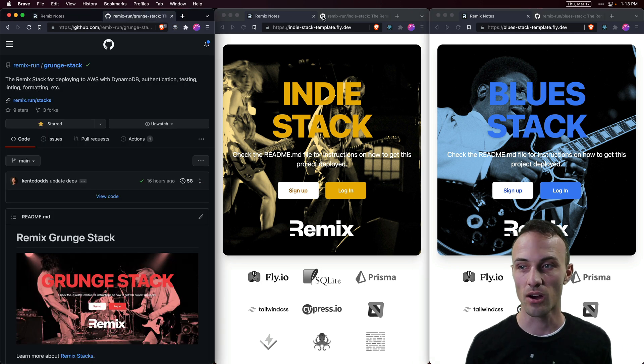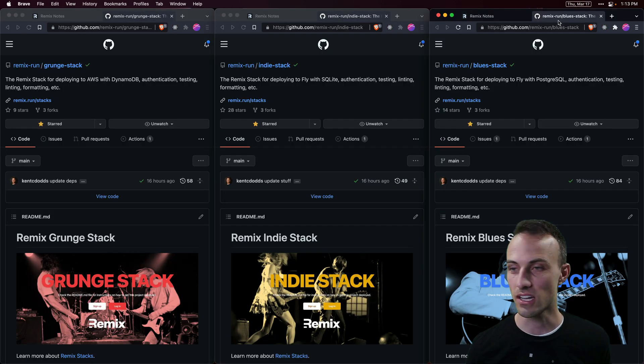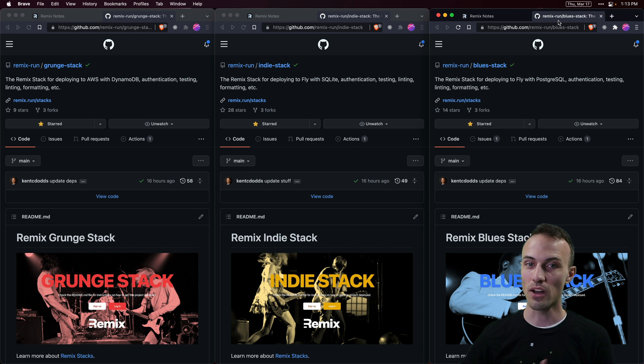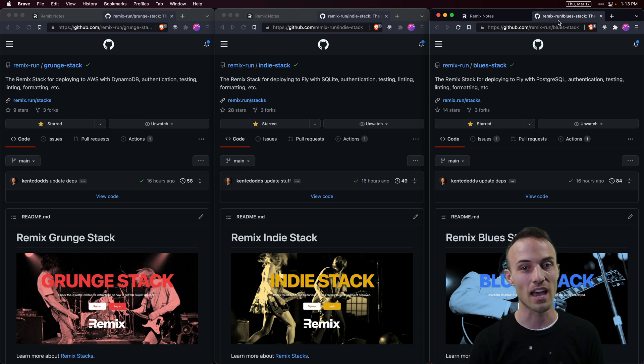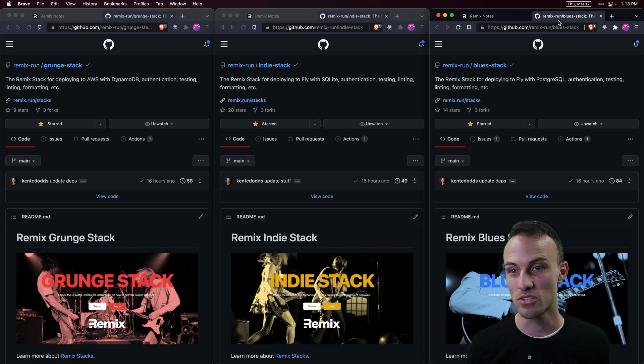All of these are public on GitHub, so you can take a look at the code and model your own stack after these if you want to.